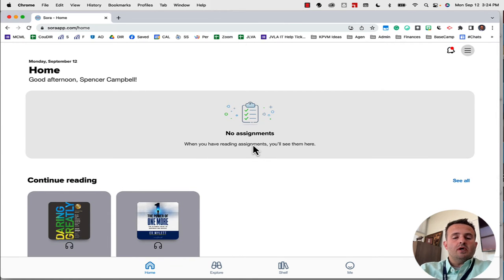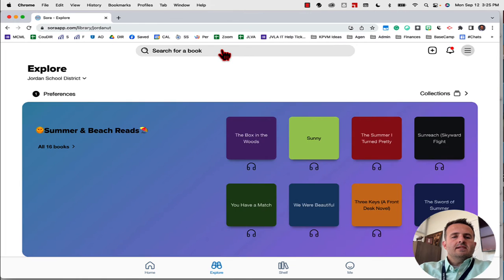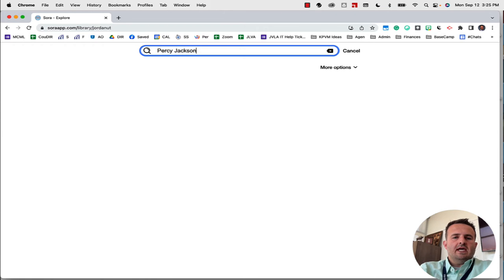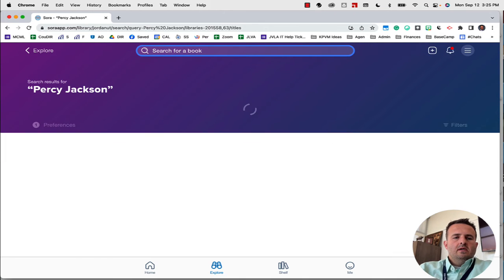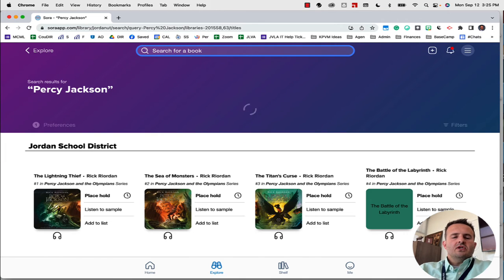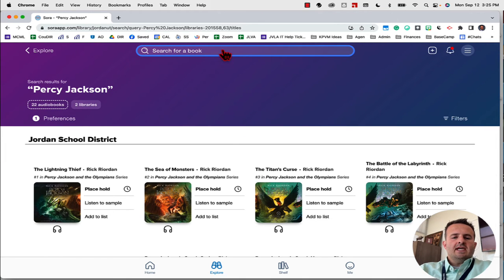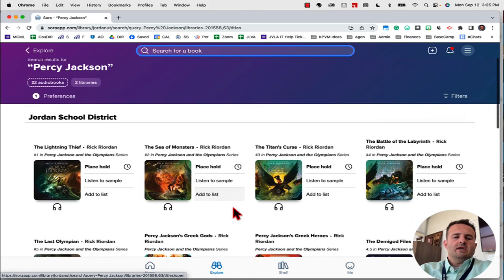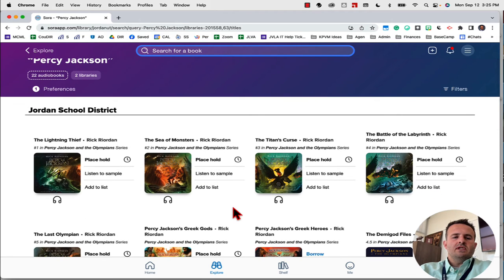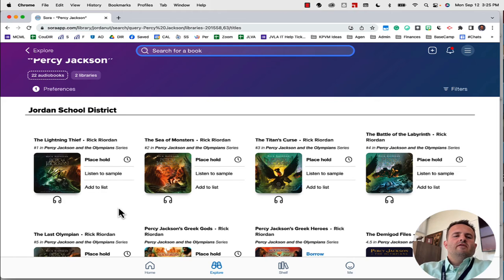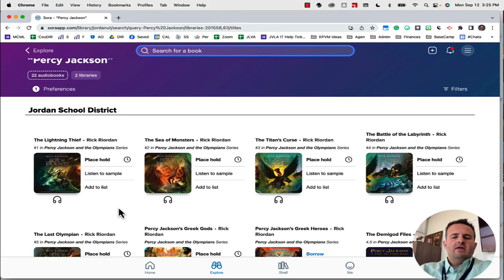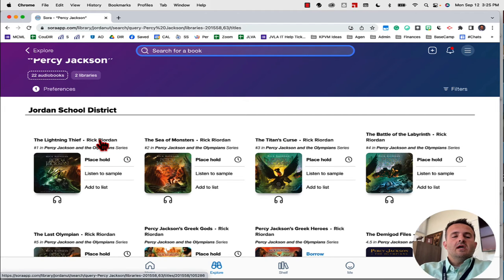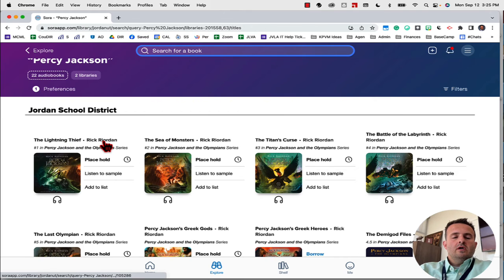If I wanted to find a new book, down at the bottom I would click on explore. Let's say I'm looking for something connected to Percy Jackson. When I search for Percy Jackson, it's going to pull up all of the possible books that are connected with Percy Jackson. So we have the original book here from 12 or 13 years ago when it first came out, and then there's lots of books that have come since then.